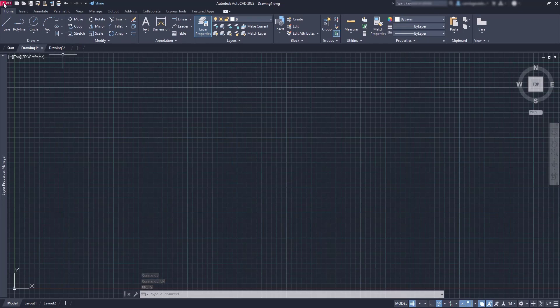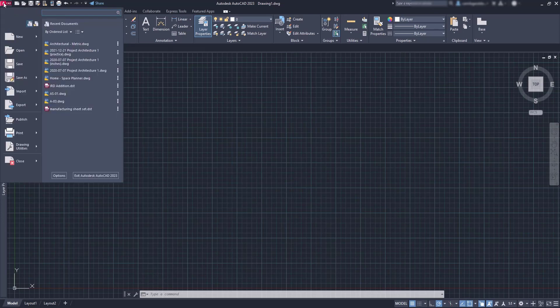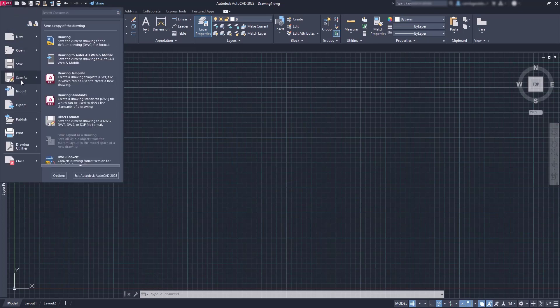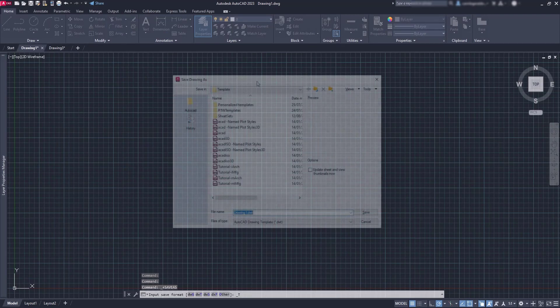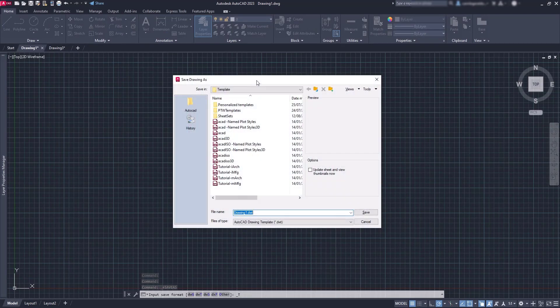Simple. Go to the application icon. Then go to save as a drawing template. And now you have two options.